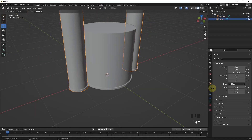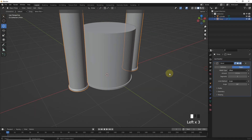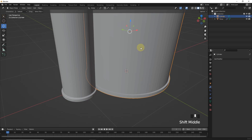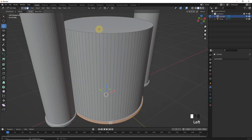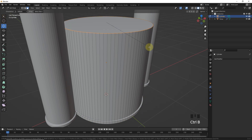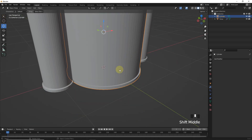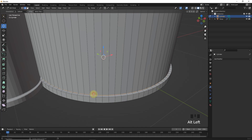Add a bevel modifier for this one and change the amount and segments. Select this one and bevel this face by pressing Ctrl B and increase segments. Now, select these edges and bevel them.